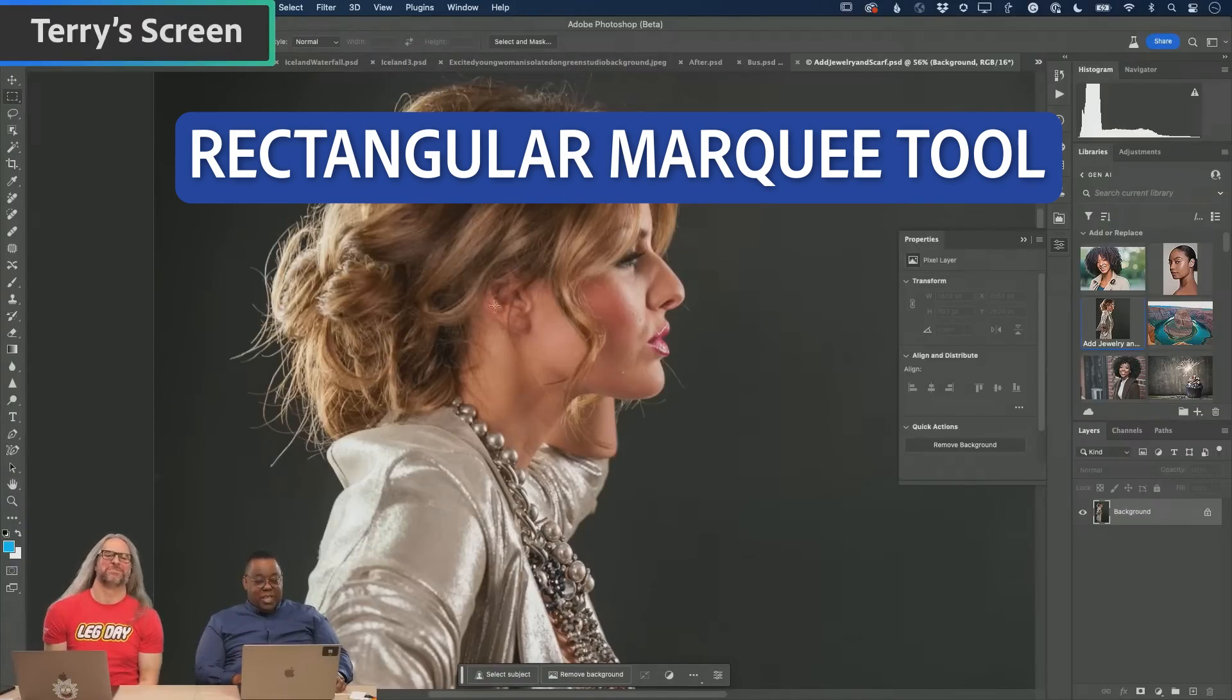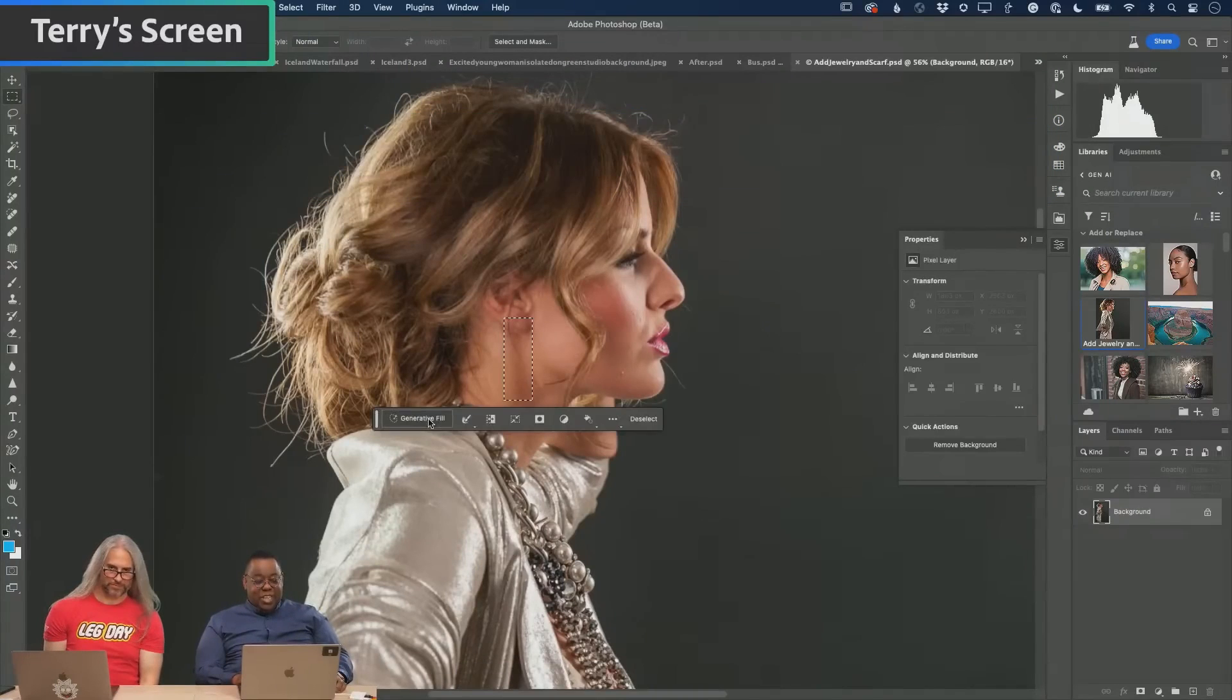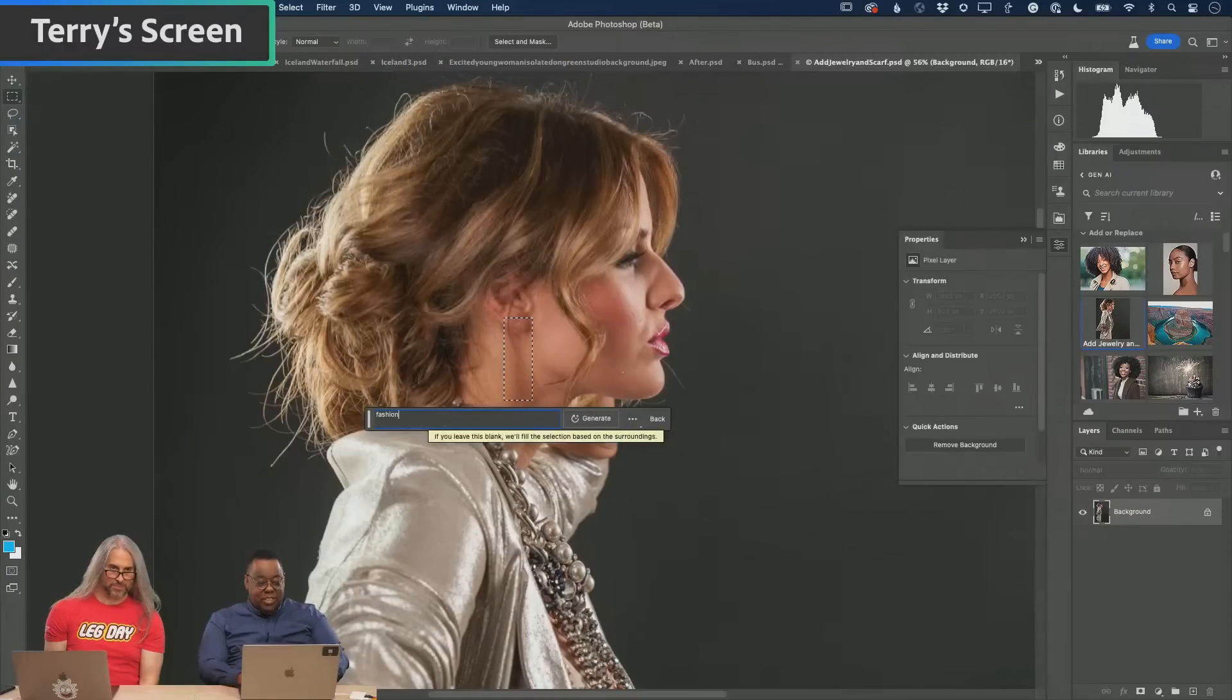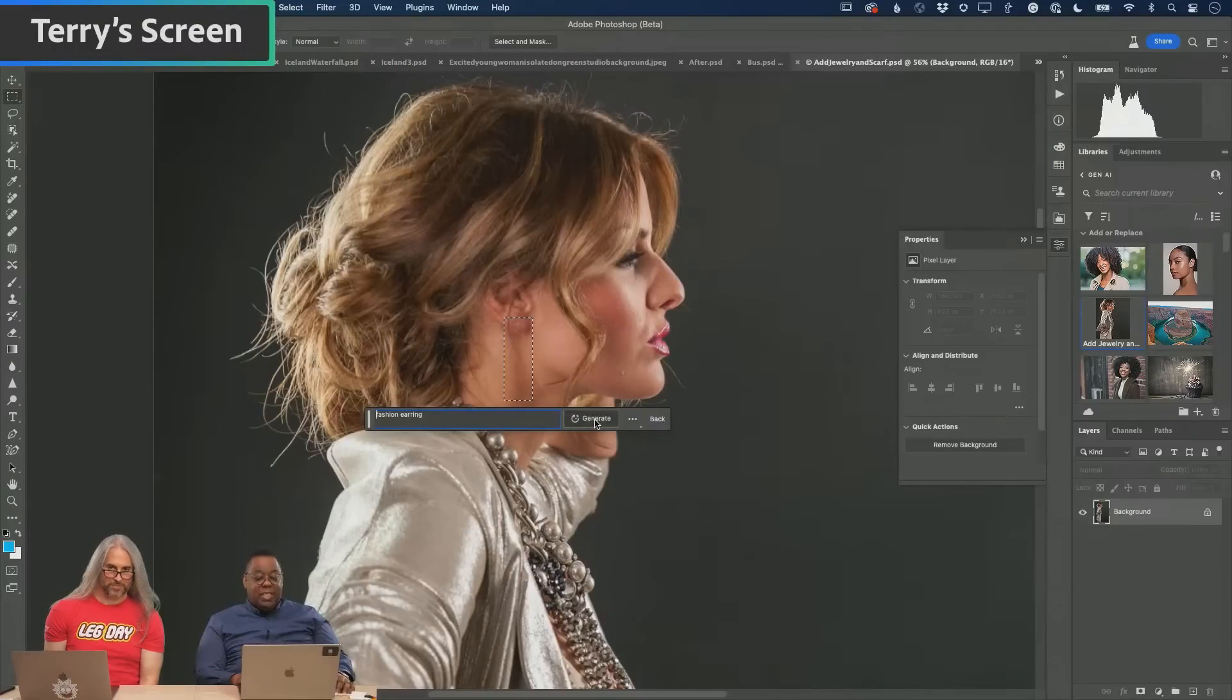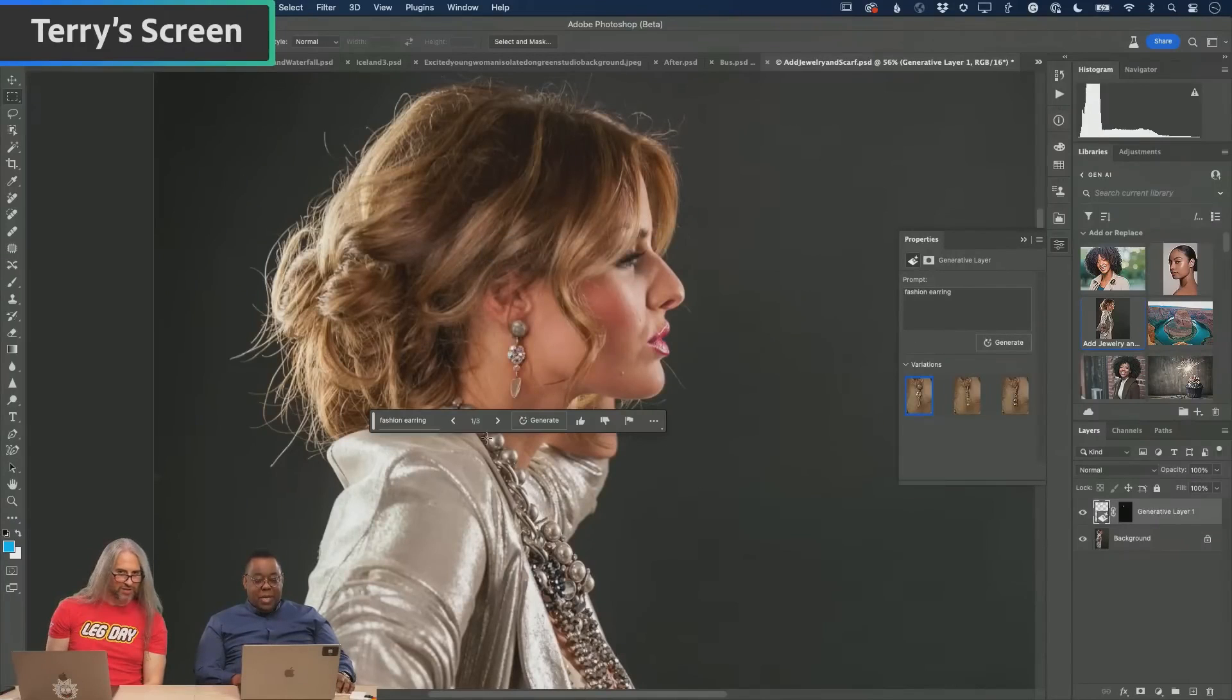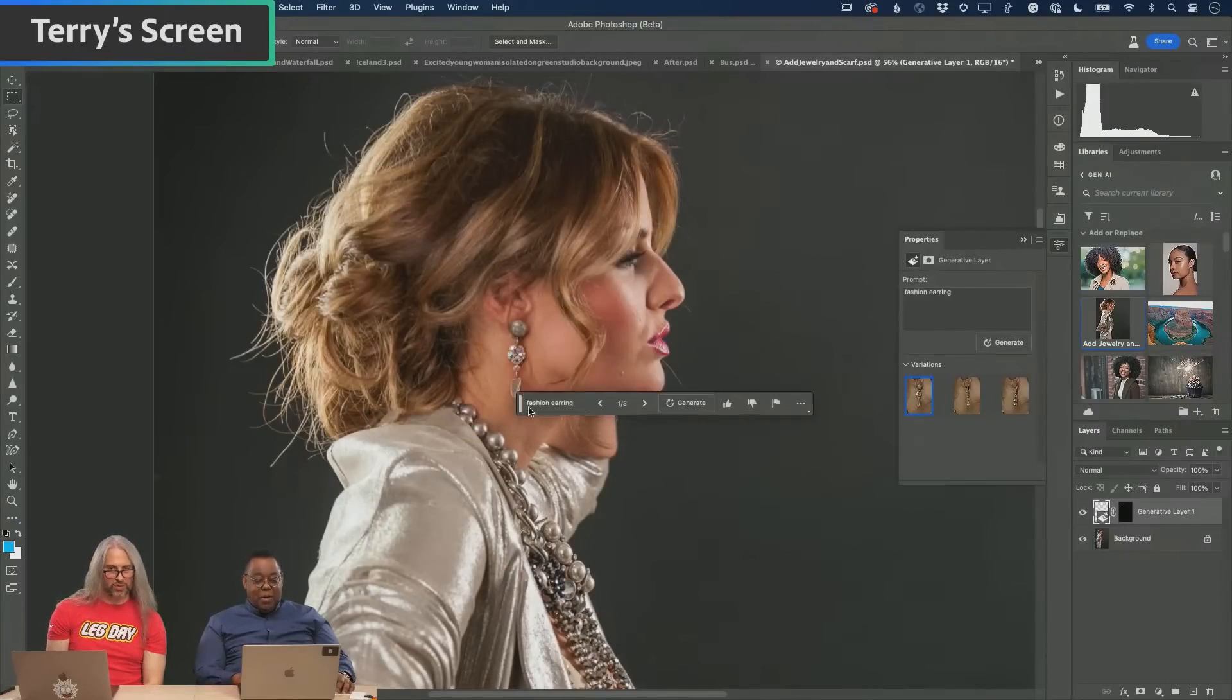Let's grab the rectangular marquee tool. We're going to go to generative fill: fashion earring. Now this won't be the exact accessory obviously, because it doesn't know which one we didn't use. And there we go, I'm already okay with that one.